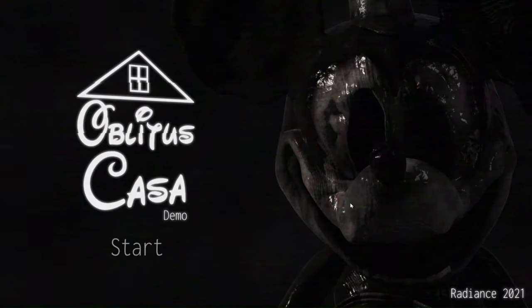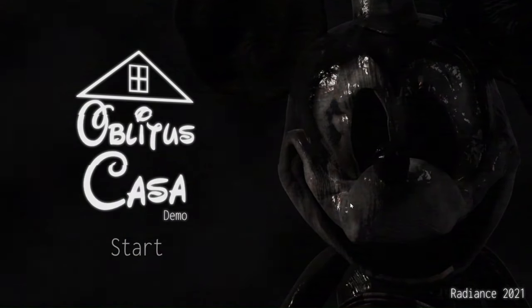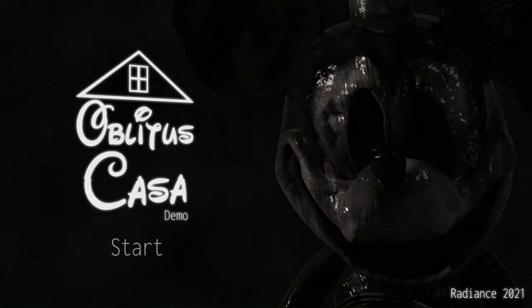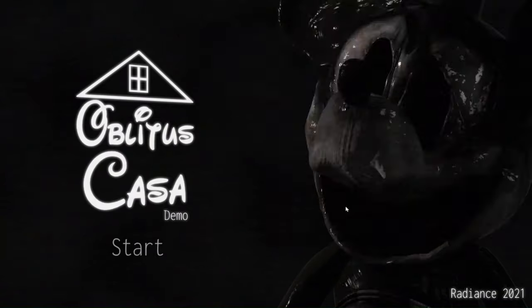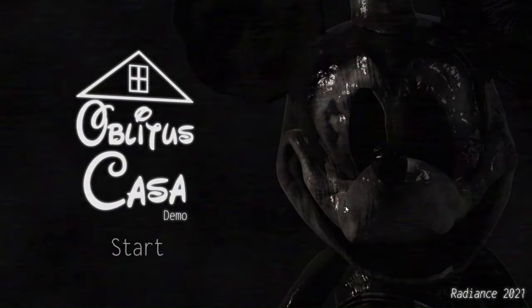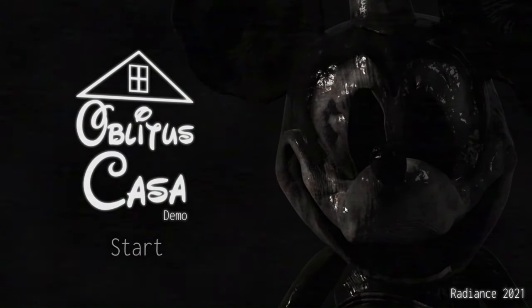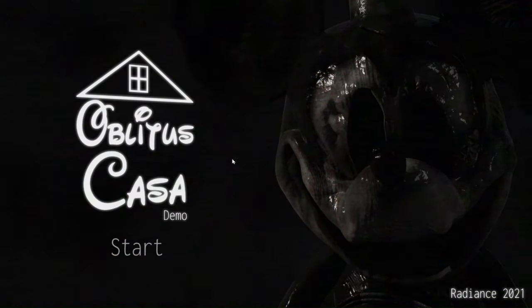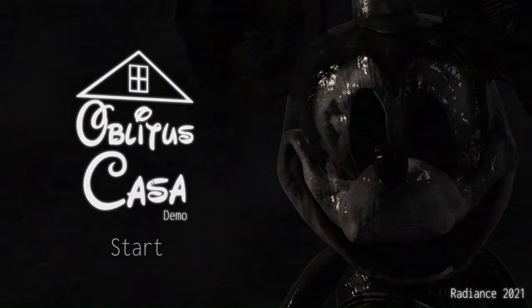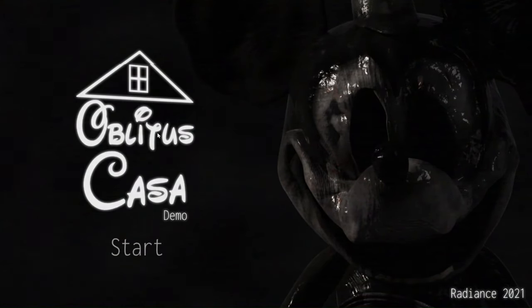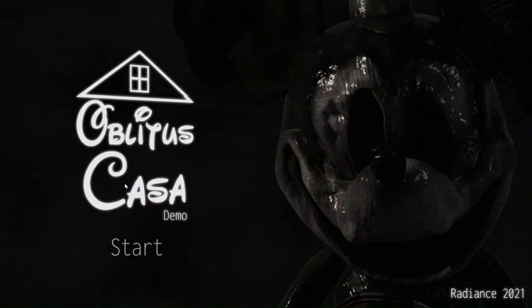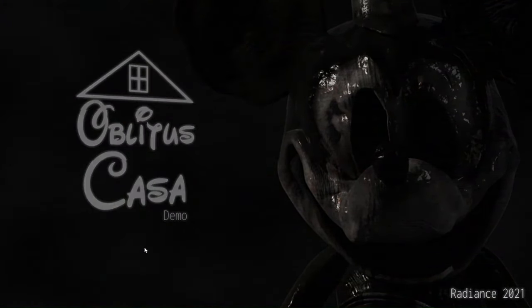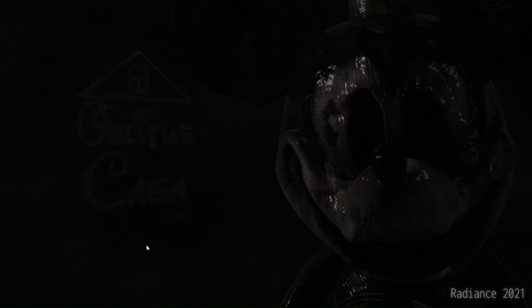Hello people, welcome to Oblita's Casa. Now I've heard a lot of good things about the Oblita's Casa demo and it's quite different from the main game, so we're gonna have to see here what this game's really all about. Alright, we're in the game, let's see here. Oh, that guy looks lit.